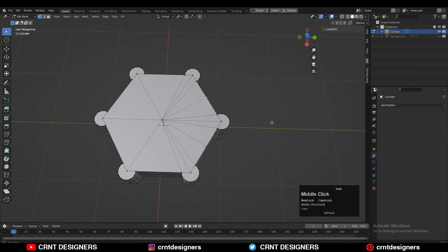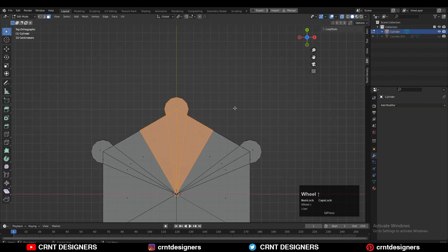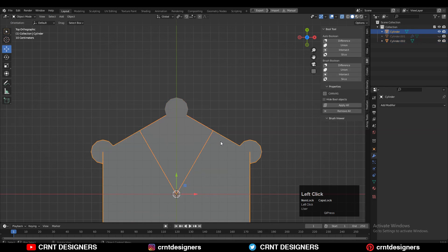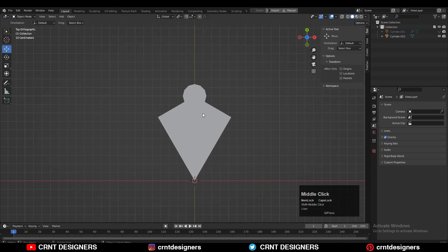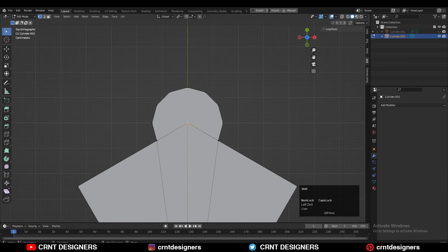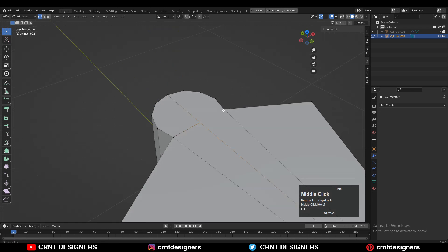Select these faces, press P for Separate by Selection, and delete the remaining part to get just the section you need. Try to select vertices and use Connect Vertex Path, but you may notice there are duplicate vertices causing difficulty.